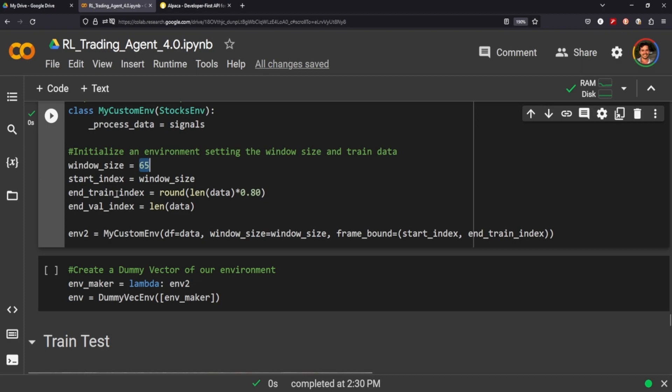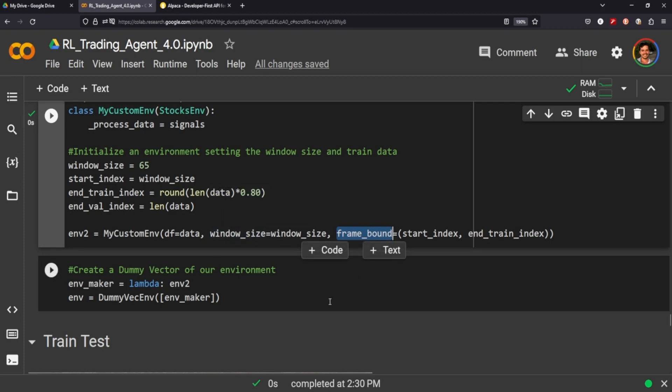Right, everything onward. So hopefully that makes sense, but basically what we're saying is, since we have a frame bound, we're setting where the index starts and where it ends. And since we're training the agent at this point, we're going to start at 65 as the window size, which is also the first 65 rows that we see in our start index, and it's going to continue through the data until it reaches our end train index.